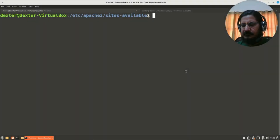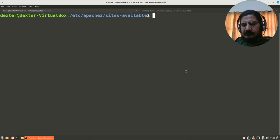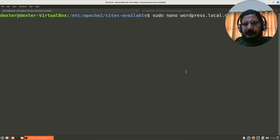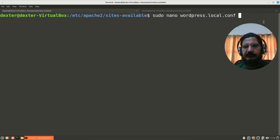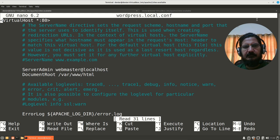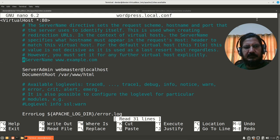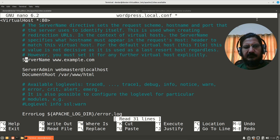Now what we want to do is we want to edit this particular file. So sudo nano wordpress.local.conf file. So this file we will edit. So here you just need to set the server name. That means what you would type when you want to access this.